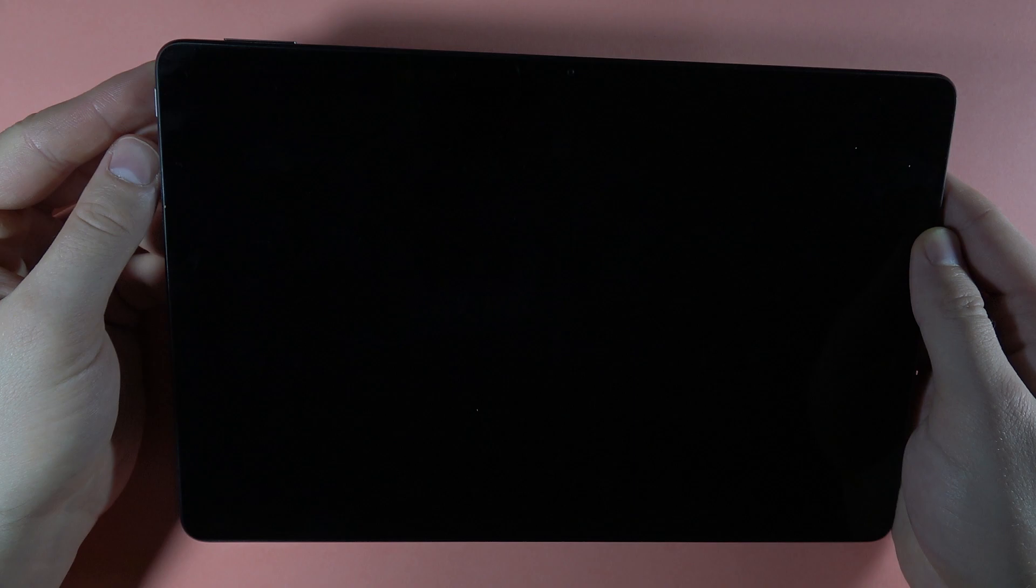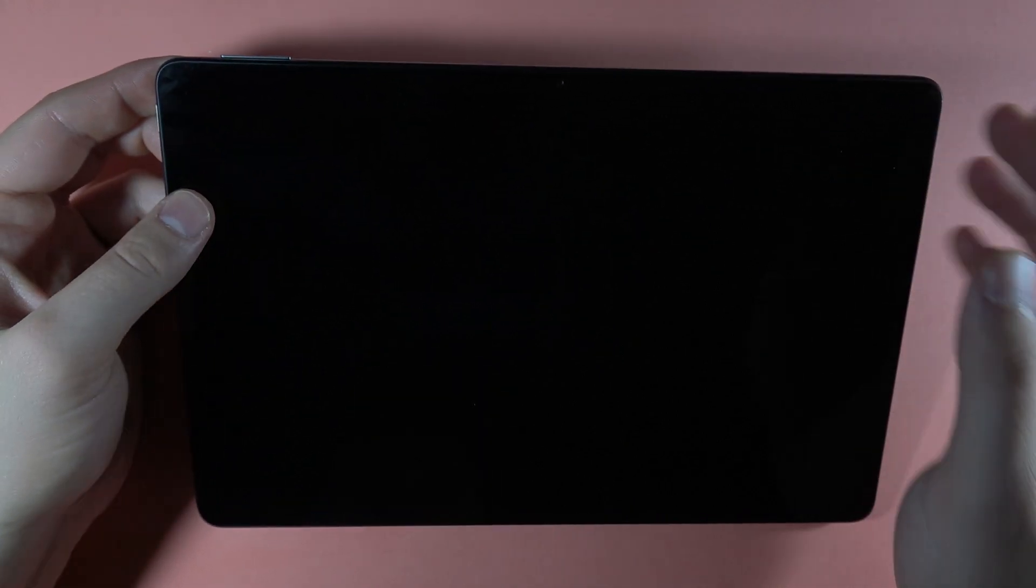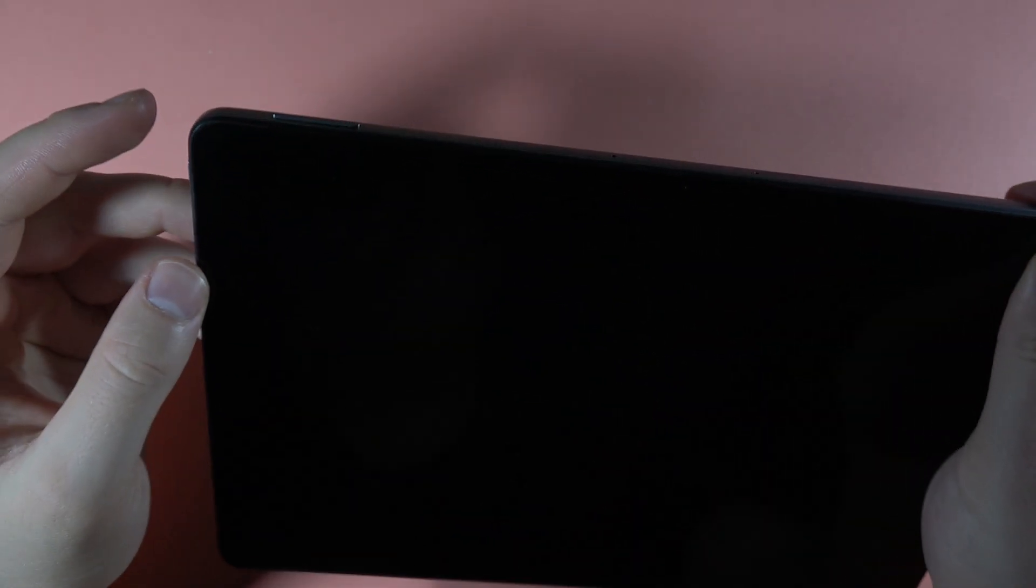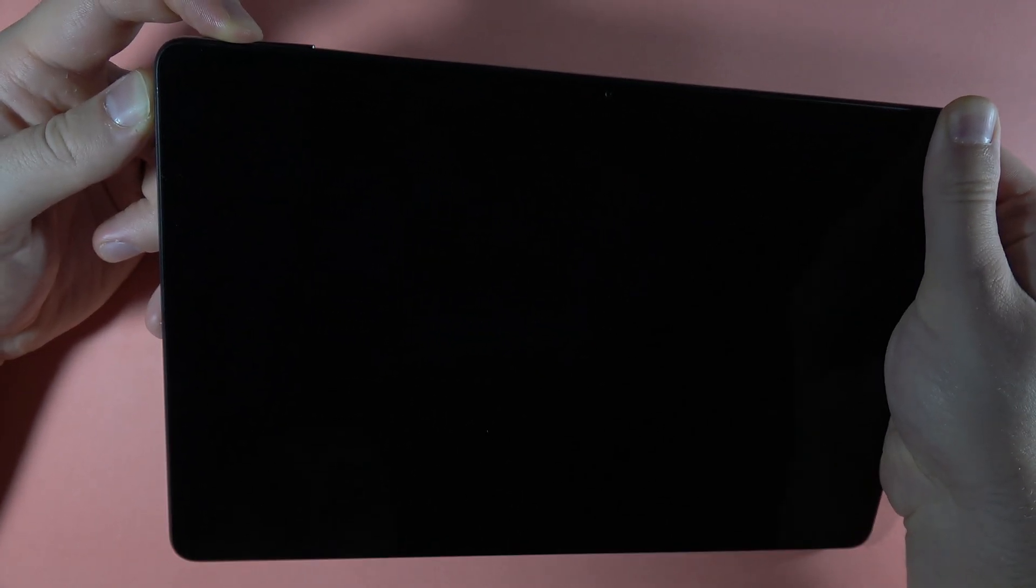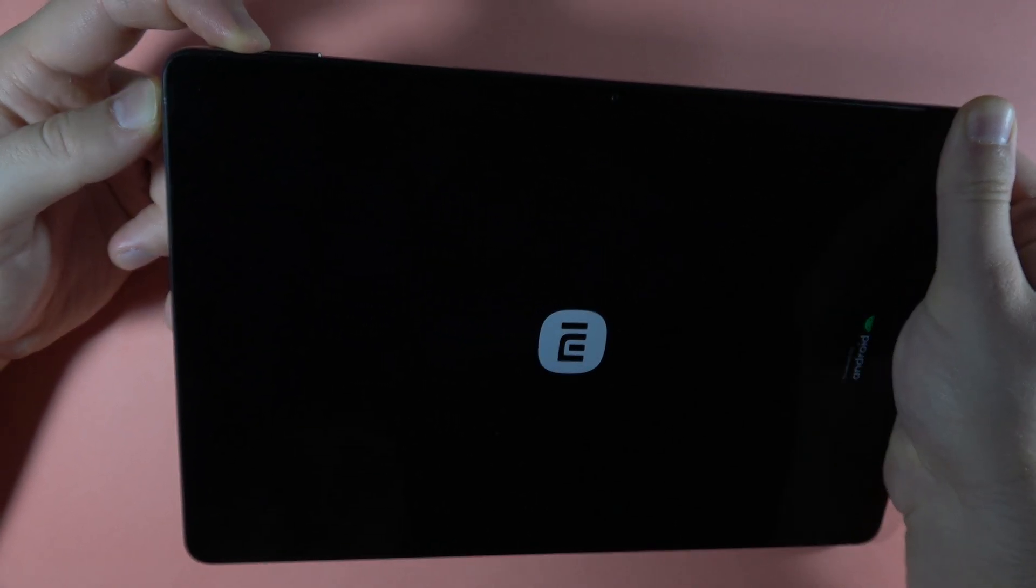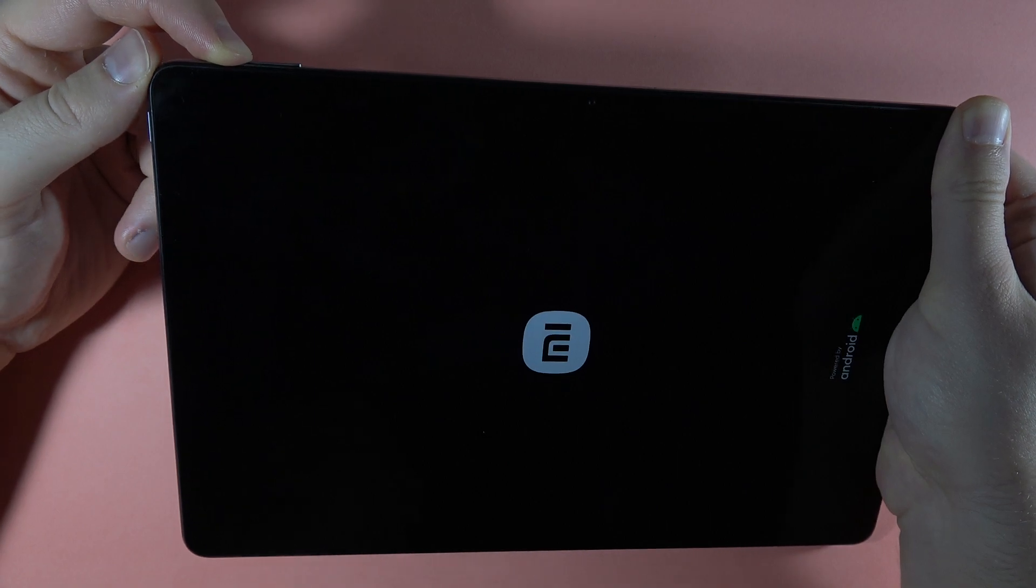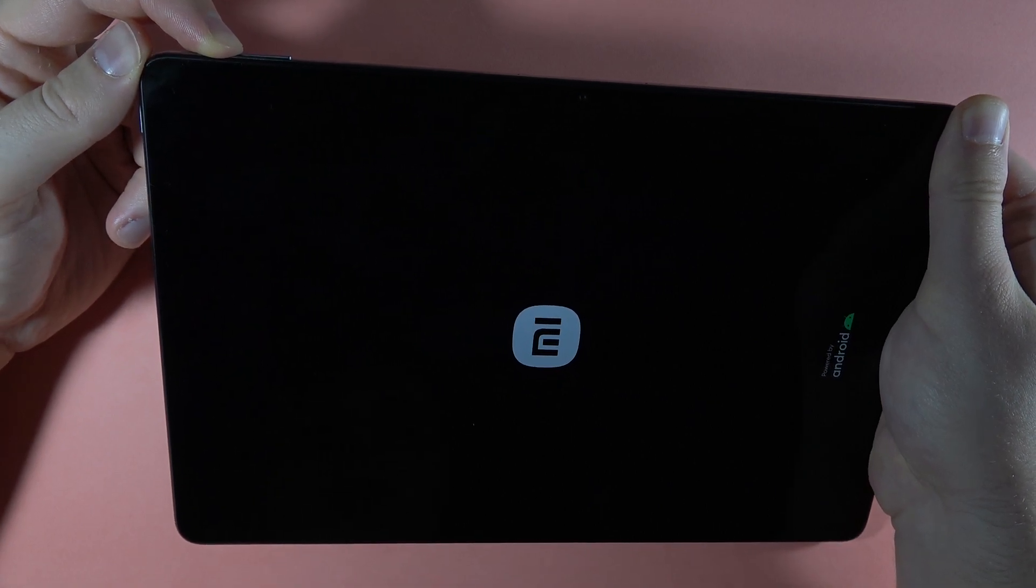We have to click and hold these two buttons together until our screen turns on, and when the screen turns on we have to release the power button and only hold the volume up button. So let's do this right now. Let's use these two buttons and take a look at the screen, and now release the power button and only hold the volume up.